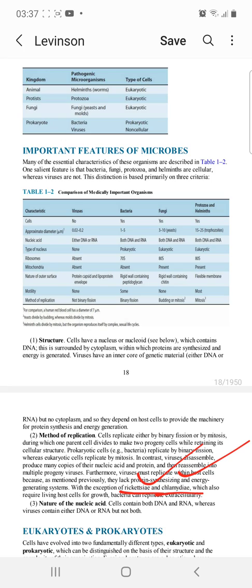As for the nature of nucleic acids, cellular microbes have both DNA and RNA. In viruses, either only DNA is present or only RNA is present — they do not have both DNA and RNA simultaneously.